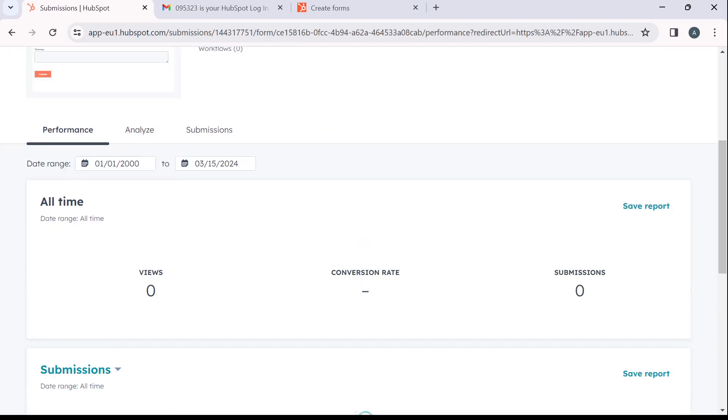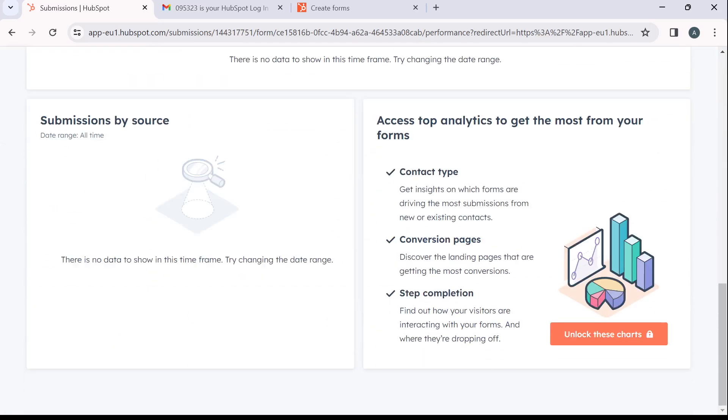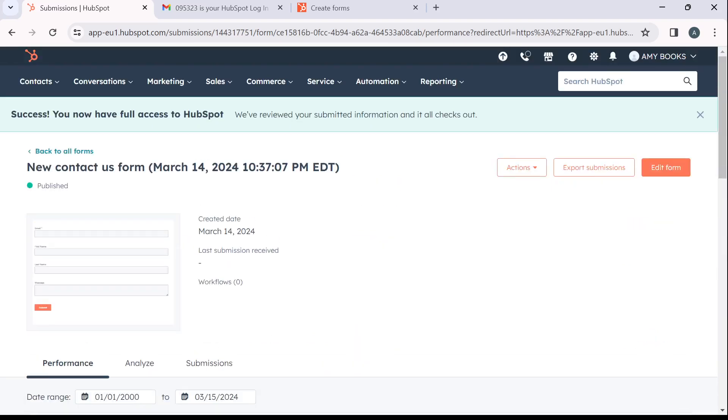This is performance. You want to check performance, you want to analyze and you want to check conversions or submissions. It's conversion rate, submissions. You can check all of them here to manage them.